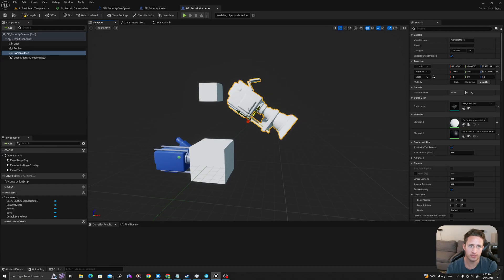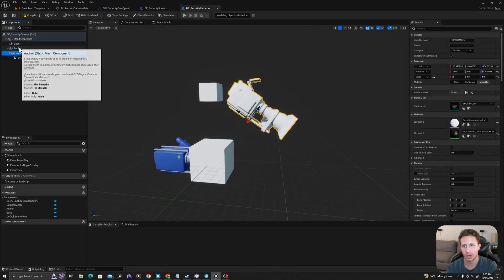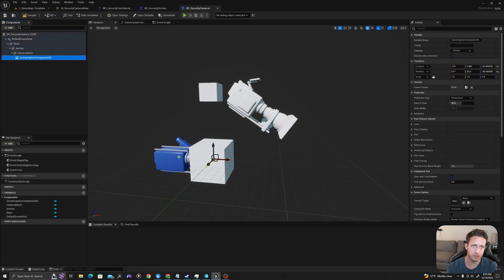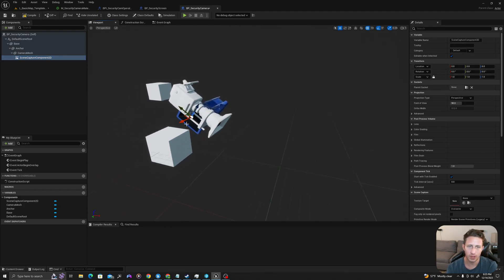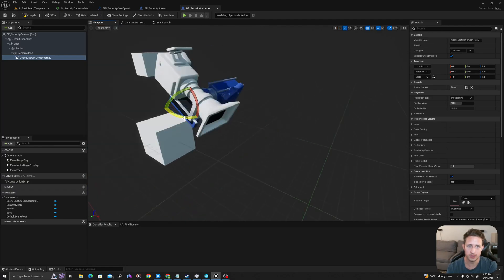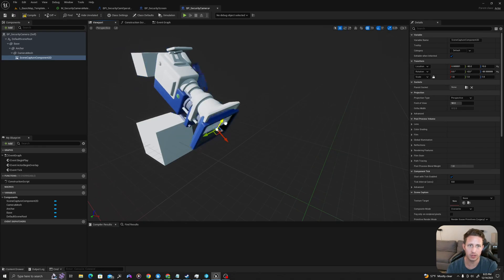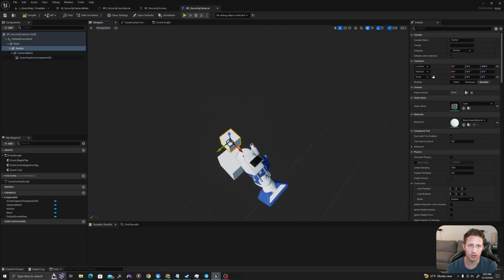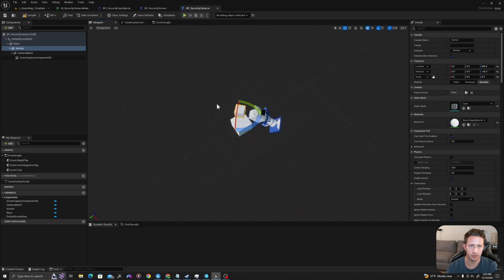Once we attach these, I'm going to attach our scene capture to our camera mesh, our camera mesh to our anchor, and our anchor to our base. I'll select my scene capture 2D and I will zero it out in the transform as well as the rotation. We'll see that it's off by 90 degrees so I'm going to rotate it like this. I'm going to move it forward so that transform of this object is basically in front of this mesh so it isn't blocked. And then we are going to grab our anchor and rotate it by 45 degrees.